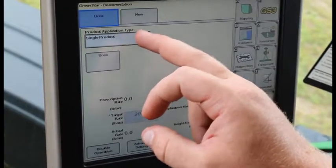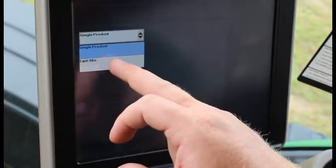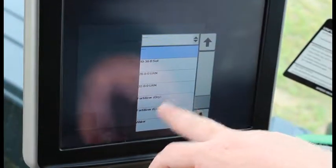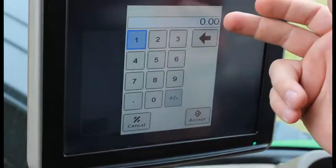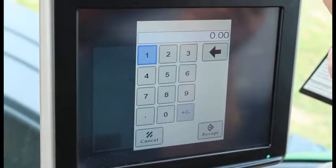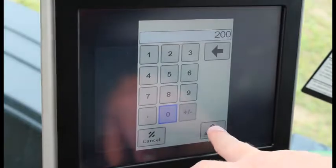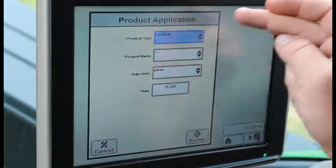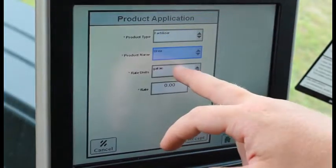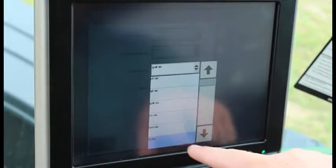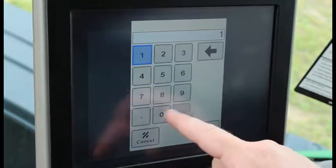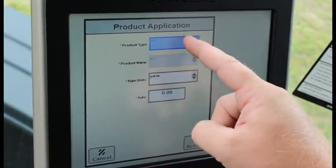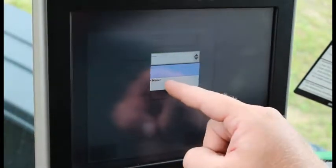If you're doing a blend, you're going to use a tank mix. First you have to add a carrier, which will be dry fertilizer. The base rate is the total amount applied — so if we're doing a blend of 100 pounds of OMS and 100 pounds of urea, that's a total of 200. Add your products: product type fertilizer, enter product name, area, pounds per acre, and then add the other product with product type fertilizer, name, and rate.